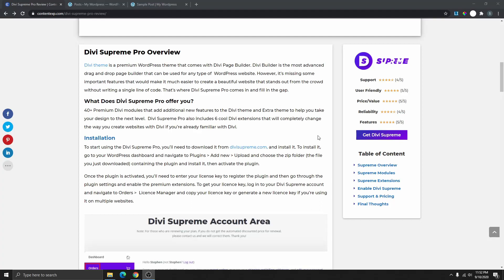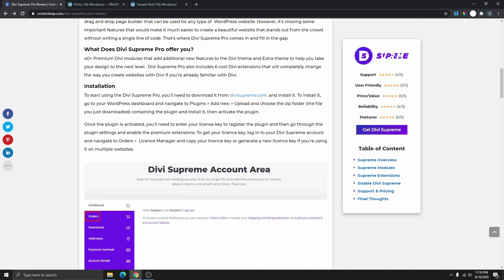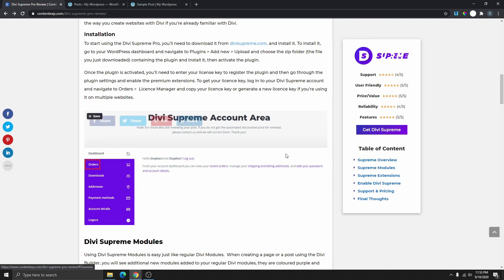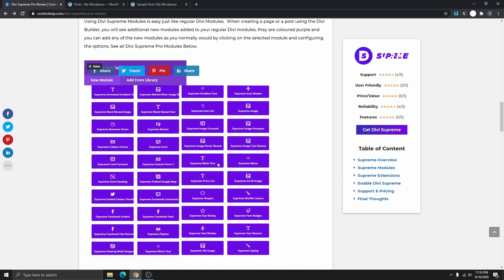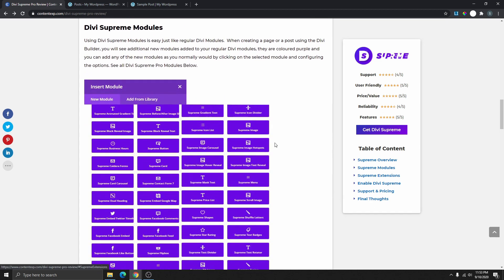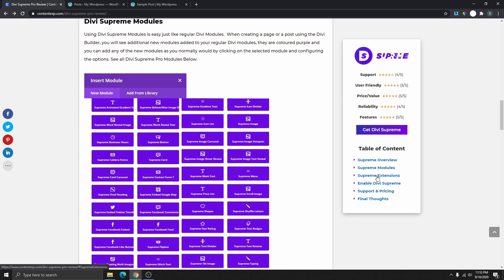Hi, my name is Steven. In this video I'm going to show you how to create a sticky table of contents for your blog post using the Divi theme. You can see right here that this column is sticky, and you can see the table of contents over here. When you click any of these links it will take you to the specific section of the post — let's click on Supreme Modules and see that scroll us down to that section of the page, then let's click on Supreme Extensions.